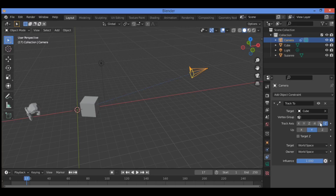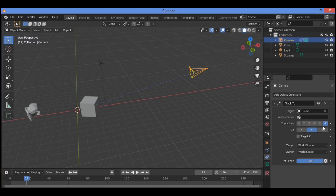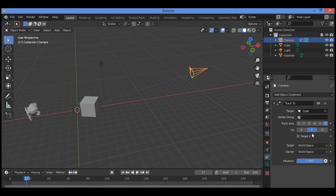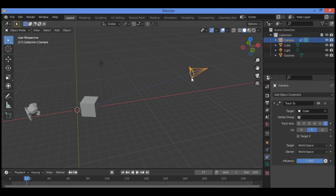You have to adjust the To and Up settings. Set To as negative Z — it's set by default — and Up as Y — also set by default. With the cube animated to move in the scene, the camera will always point to the cube.